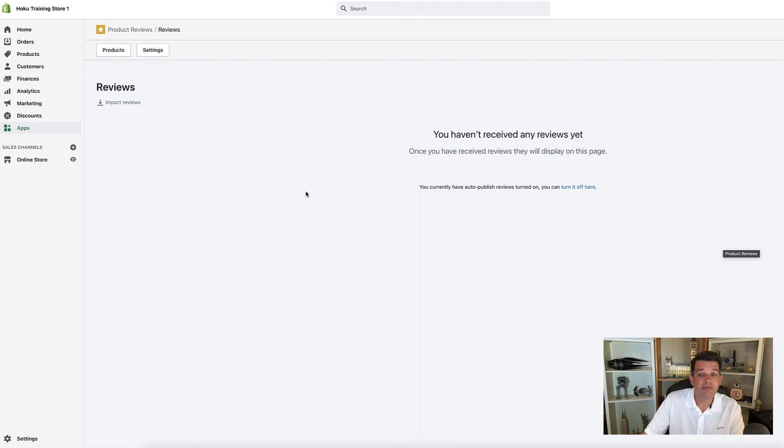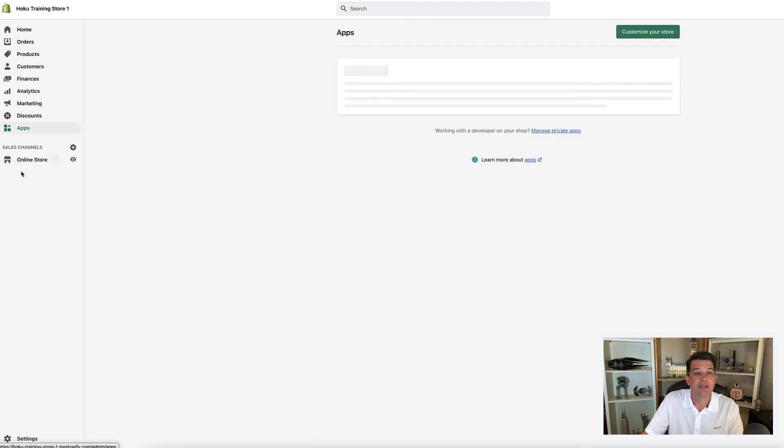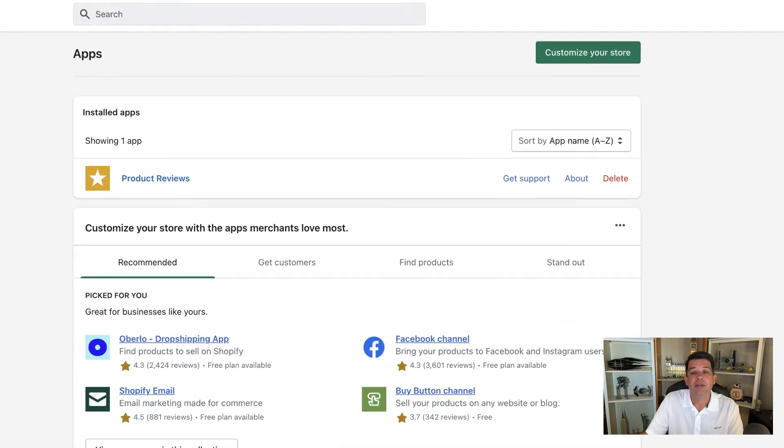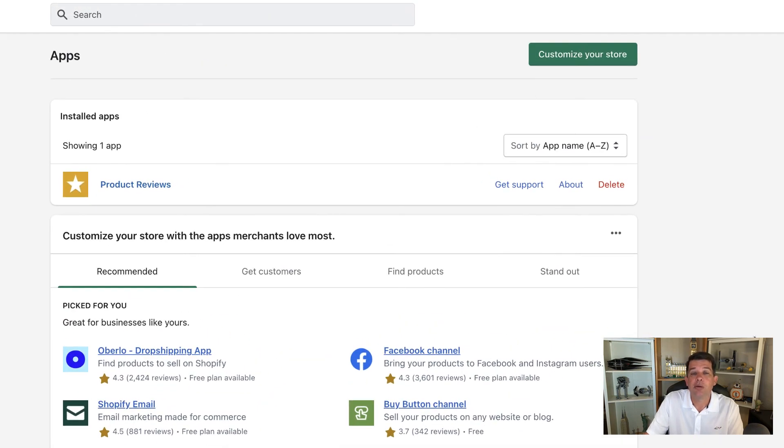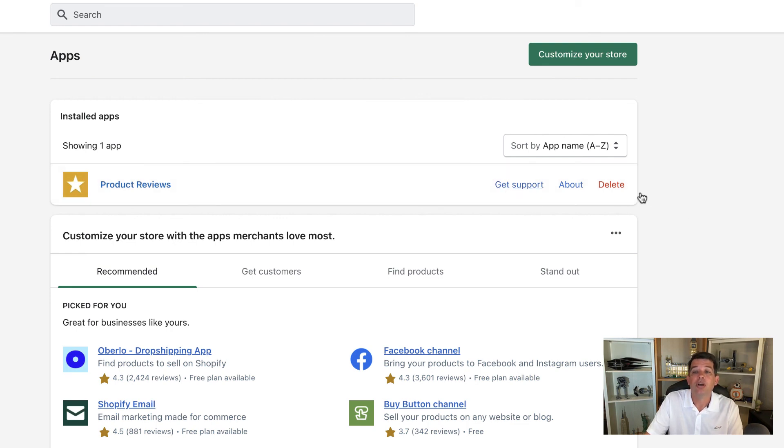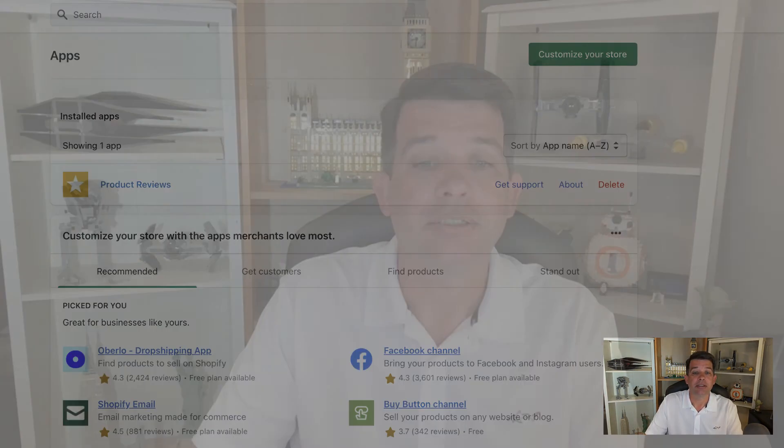And we can verify that by going back to the app section via the menu. And you'll see here we are back to our screen that we were earlier and we can see under installed apps, product reviews is located there. What's nice about this section is you can get support if you want, you can delete the app if you no longer need it.